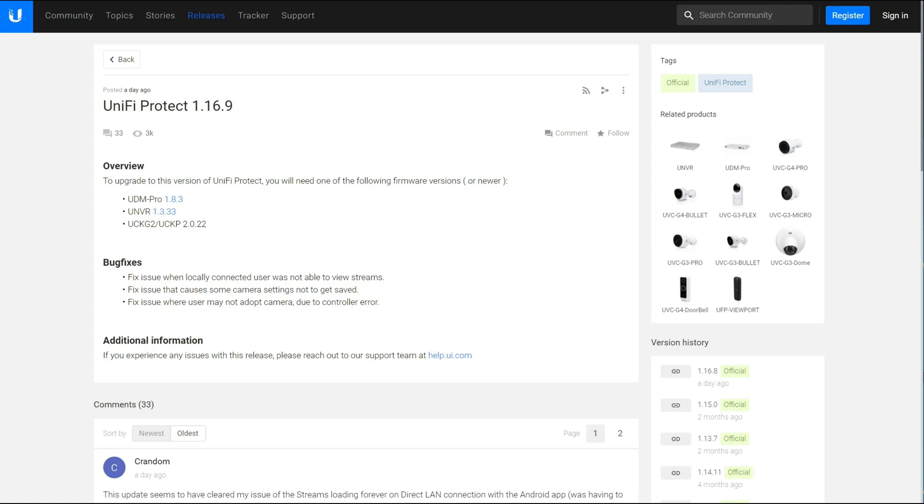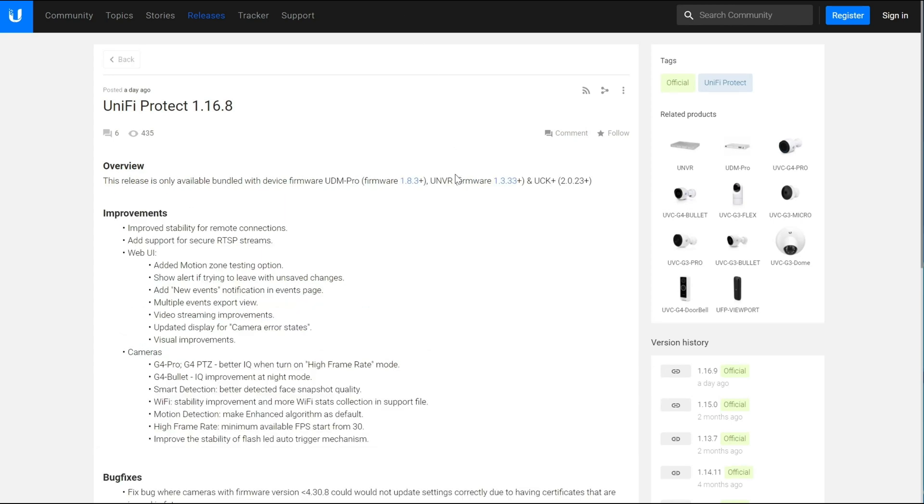And the reason why that is, is because most of the change actually happened here in 1.16.8, which originally was a beta release, then it was a semi-official release that came out with the UDM Pro in the 1.8.3 public release firmware. But they didn't have release notes for that, so it was kind of a weird situation where UI did some strange stuff with the disclosing what happened.